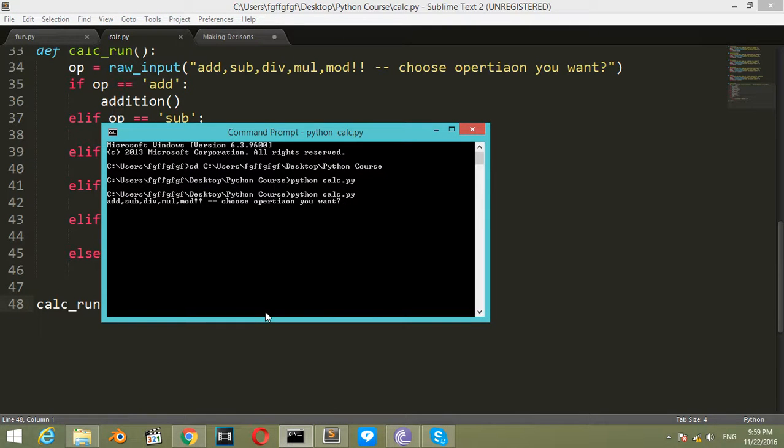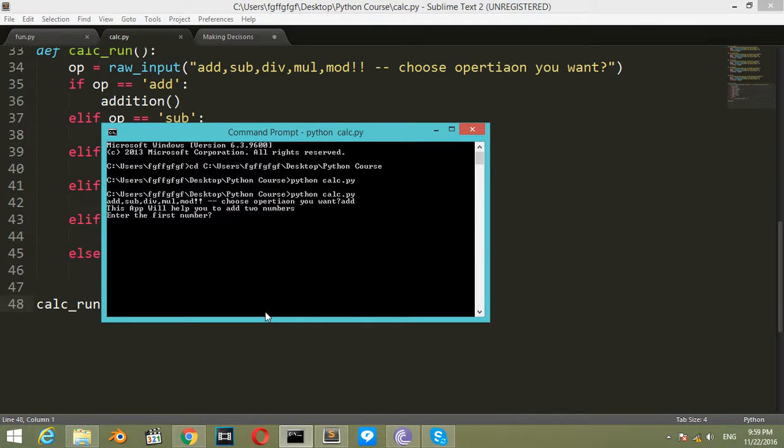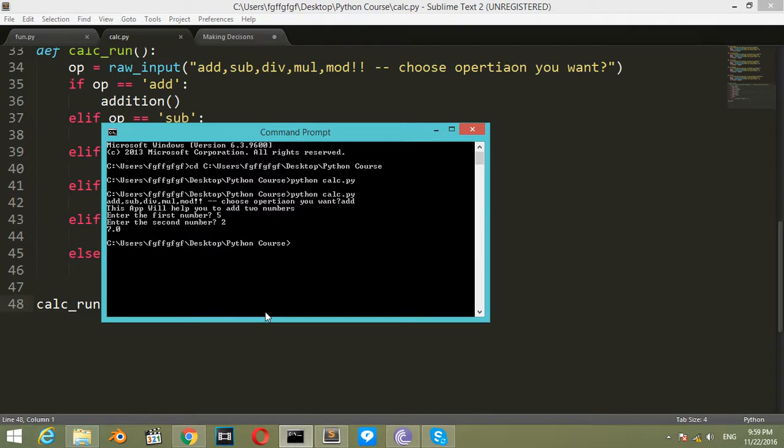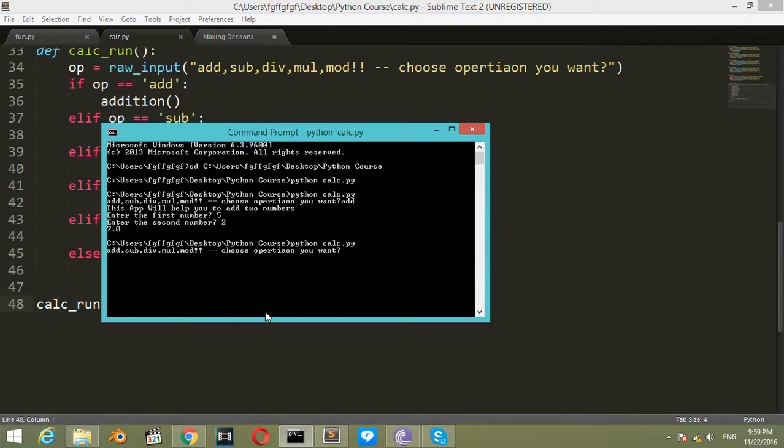I will choose 'add'. This app will help you to add two numbers. The first number will be 5, the second number will be 2, and the result will be 7.0 in a float number.